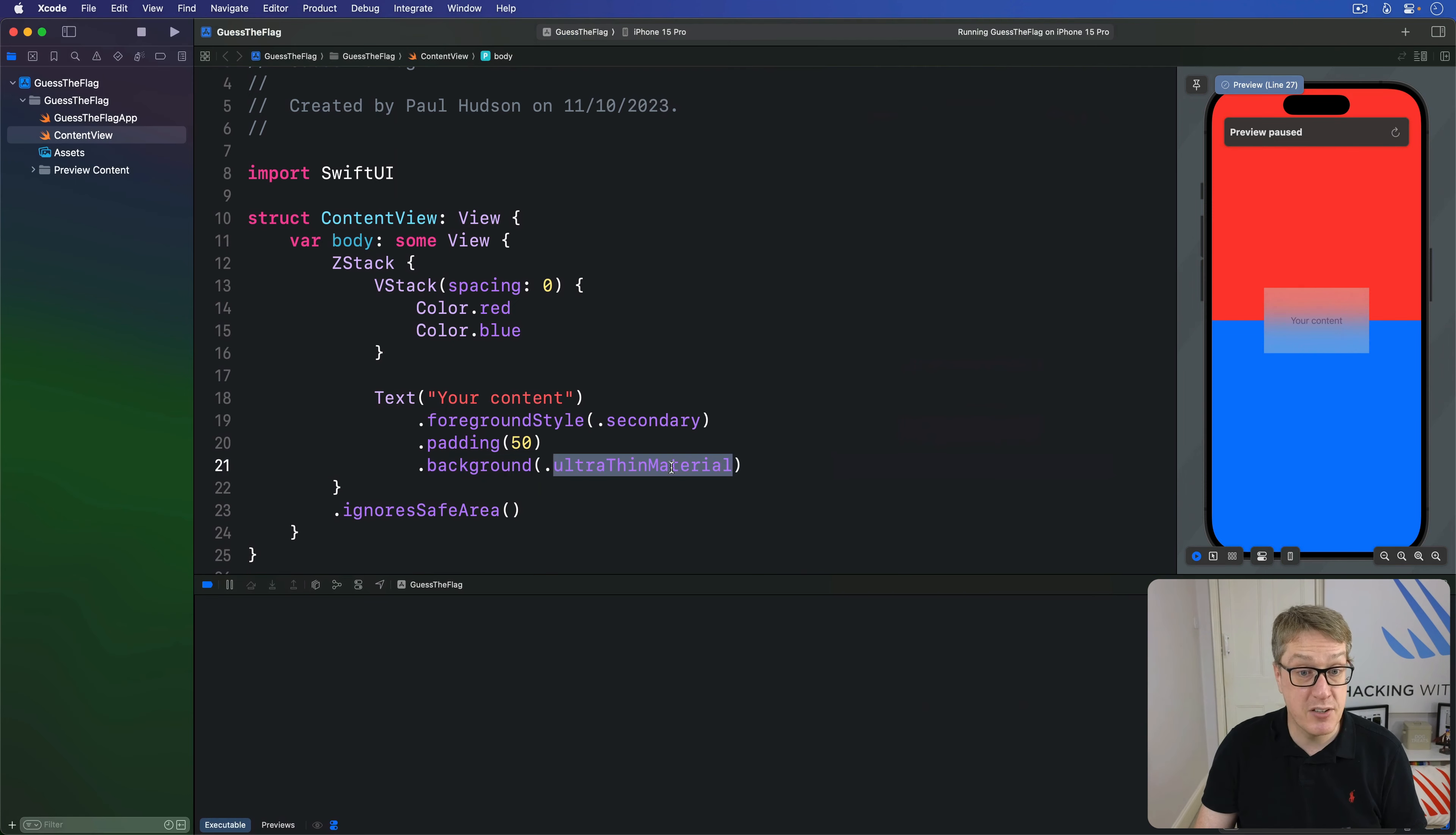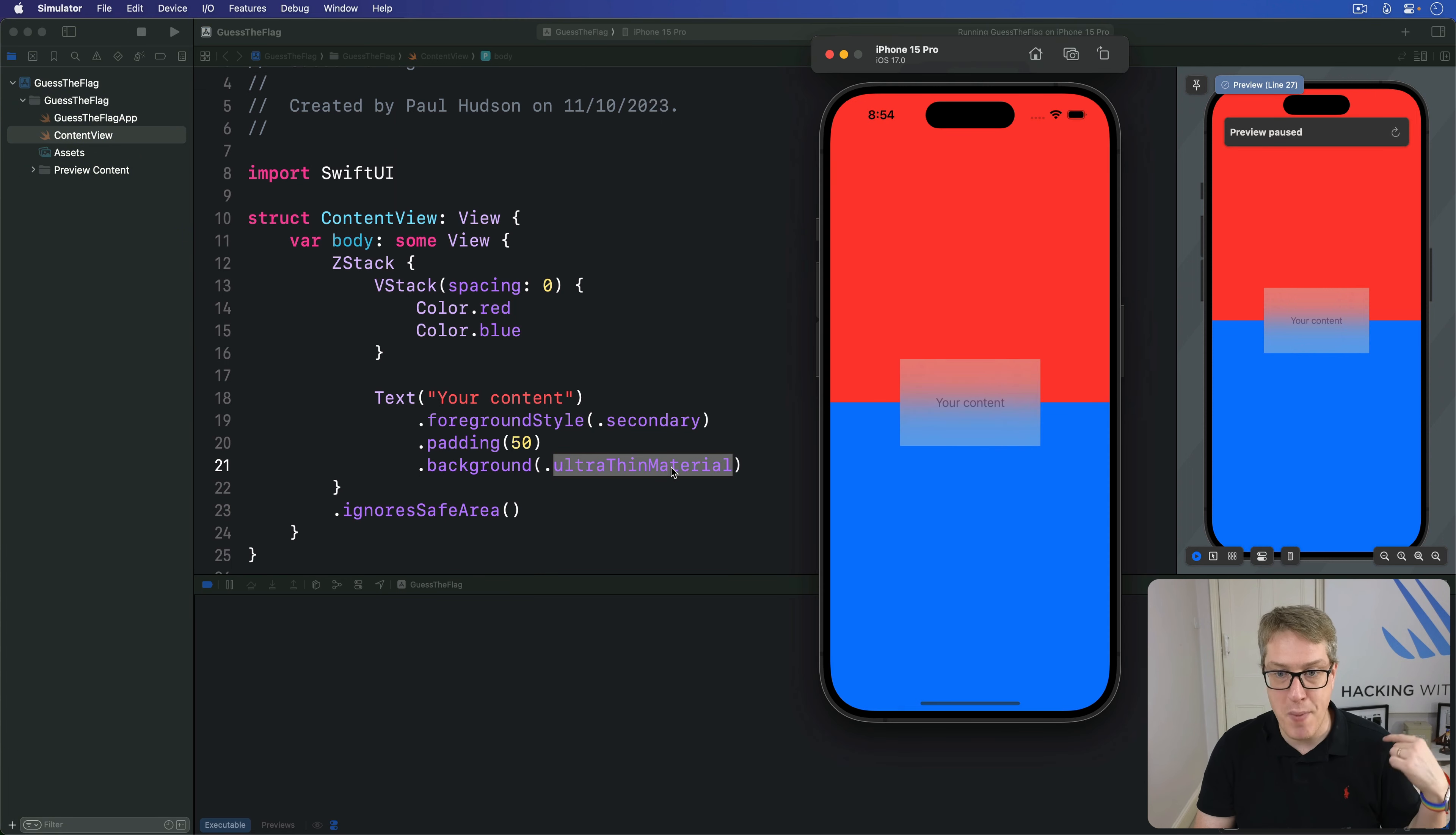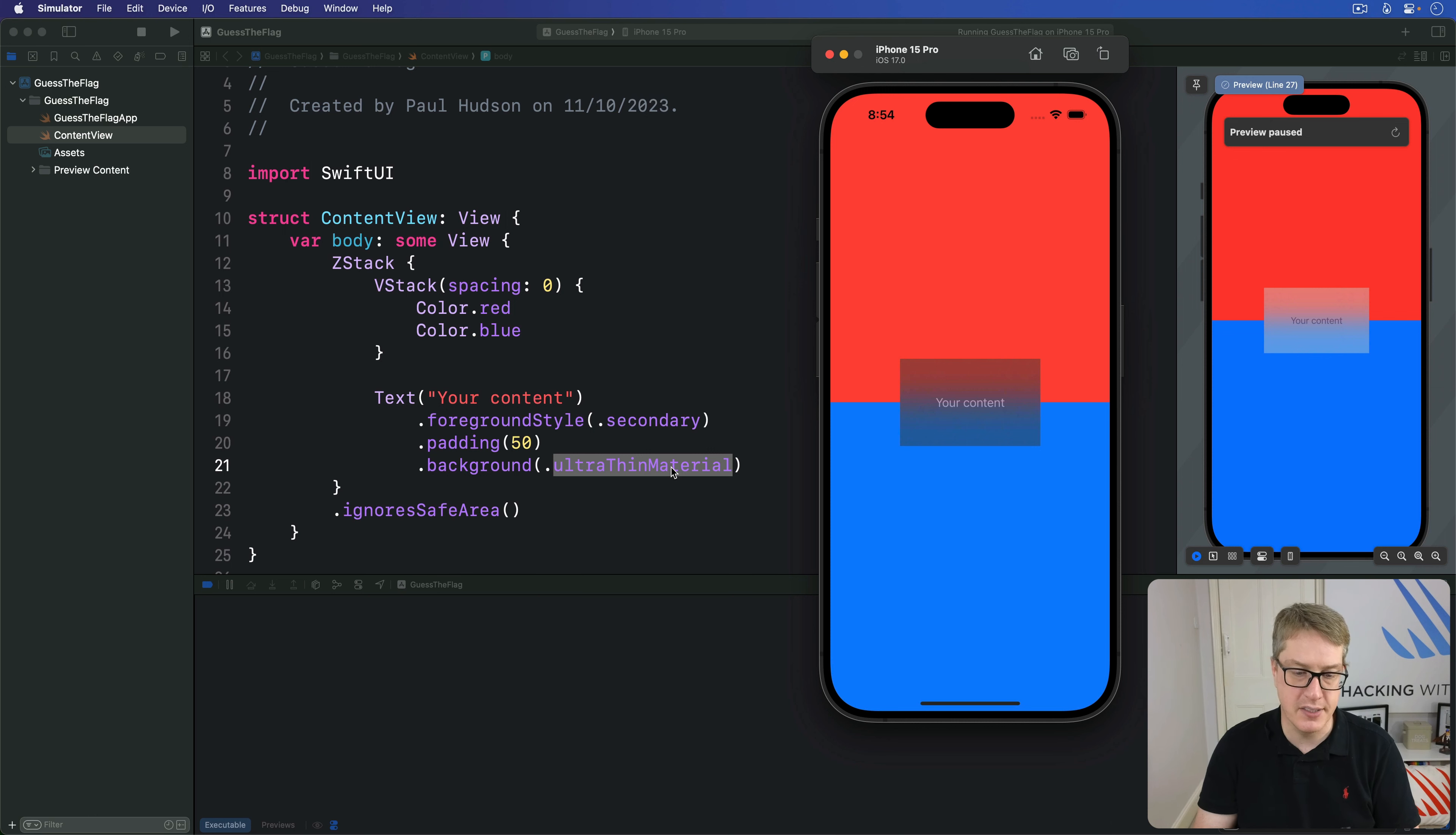There are multiple materials available. Ultra thin is the thinnest one as you might imagine. There is regular and thick and so forth and ultra thick. But it just lets a little bit of the background shine through so you can see what's happening here and automatically adapts to light and dark mode. So if I toggle again, shift command A, we get a dark mode version and light mode version like that. So it adapts automatically very nicely.